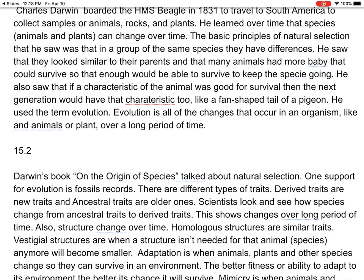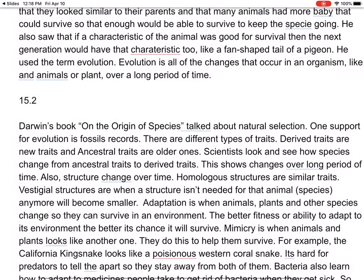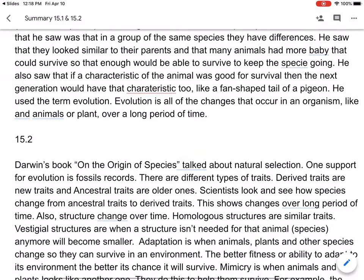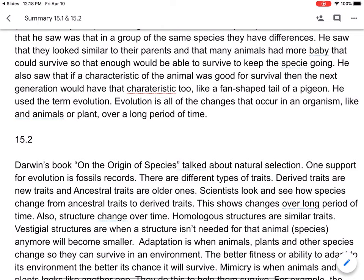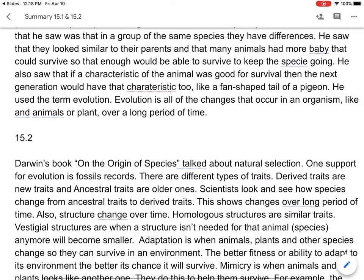He used the term evolution — evolution is all the changes that occur in an organism, plants, animals, insects, everything, over a long period of time. The vocabulary I covered was actually 15.1 and 15.2 combined, because 15.1 only has three vocabulary words, so keep that in mind.